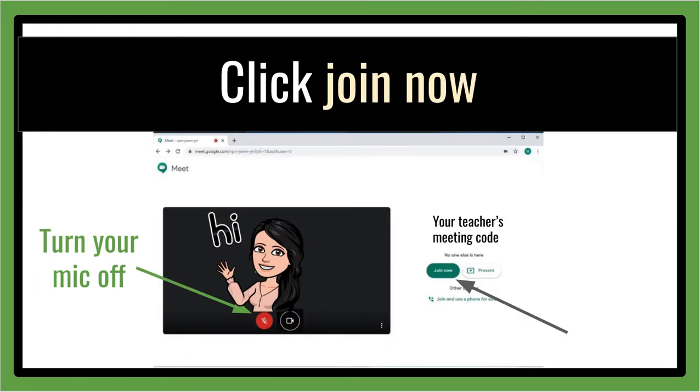Before you enter the meet, please click the mic button to turn the mic off. You can keep the camera on so your teacher will be able to see and meet you.